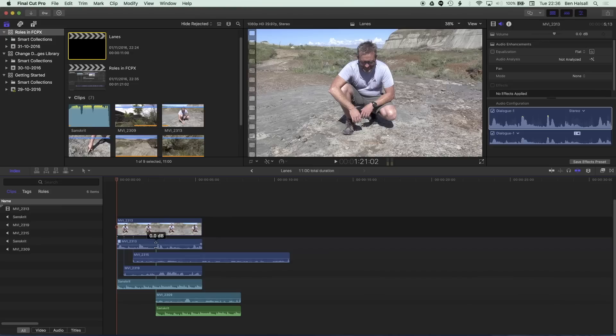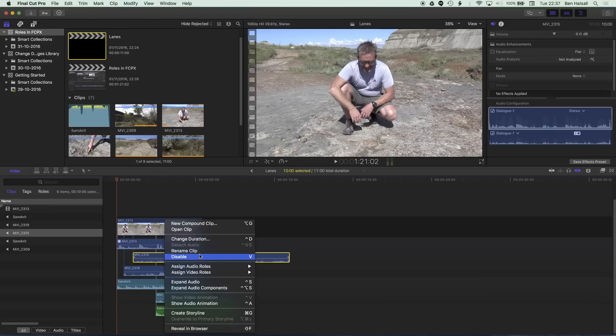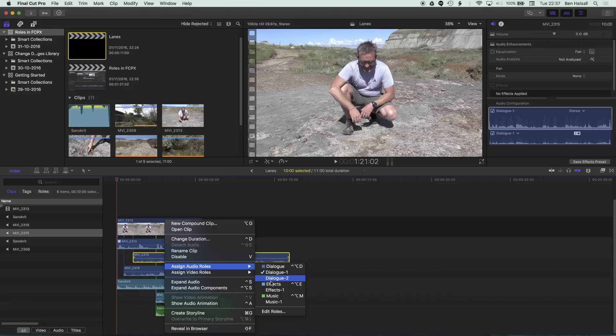So if I just have a look at one of these audio clips that I've added to the timeline we can right click on it and we can see under assign audio roles that we have a list of different roles that we can assign to that particular audio role.